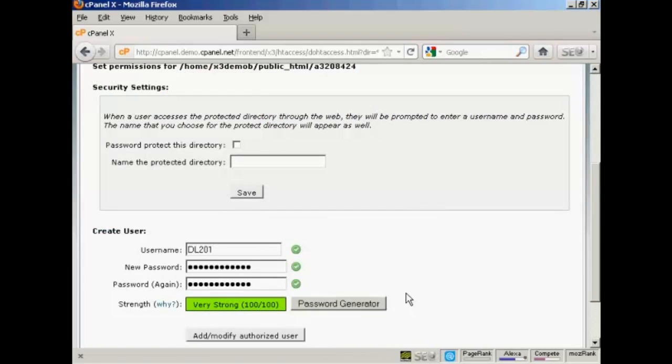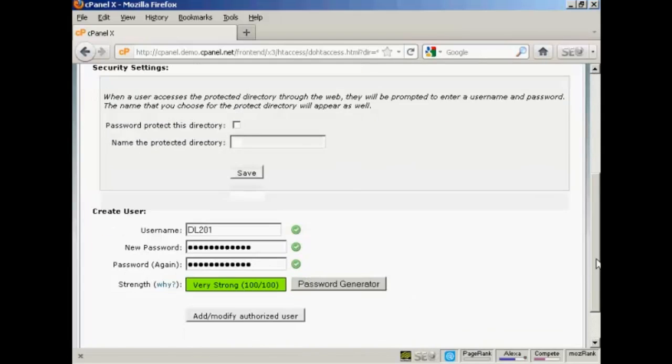And there we go. That's done. And then you click here on Add or Modify Authorized User.